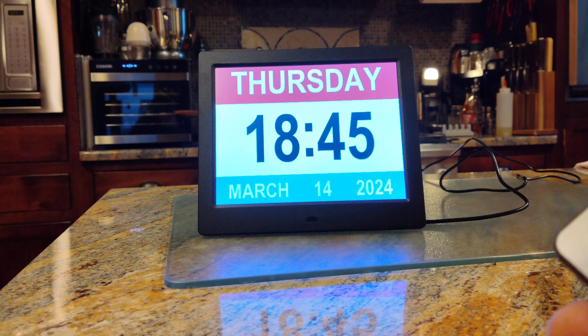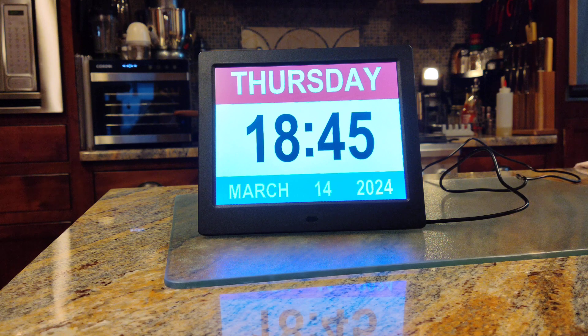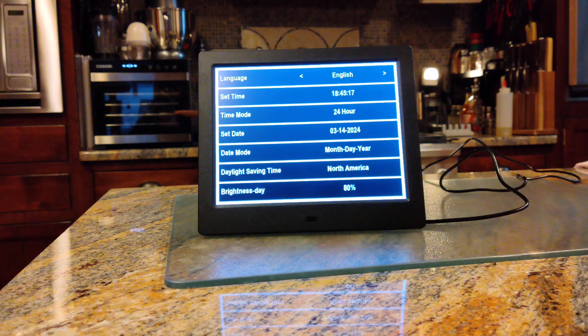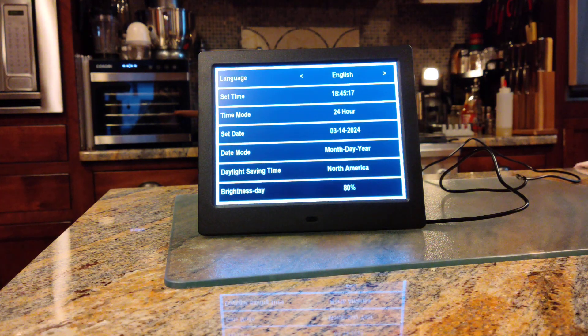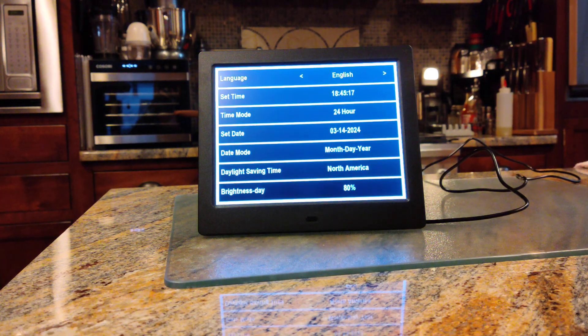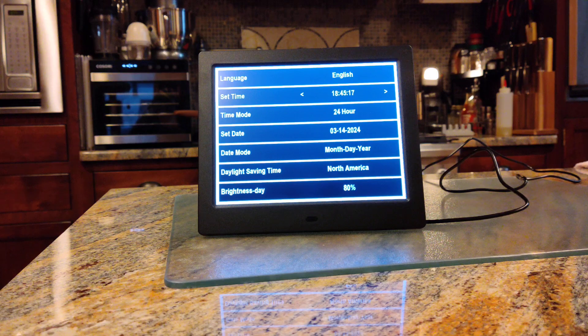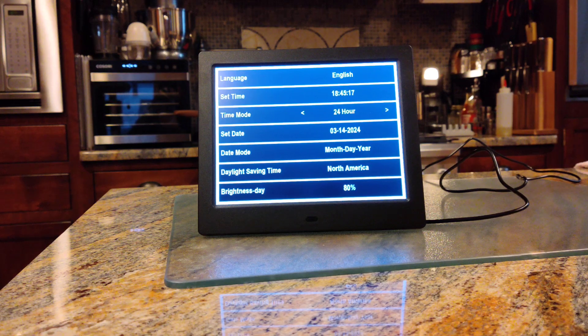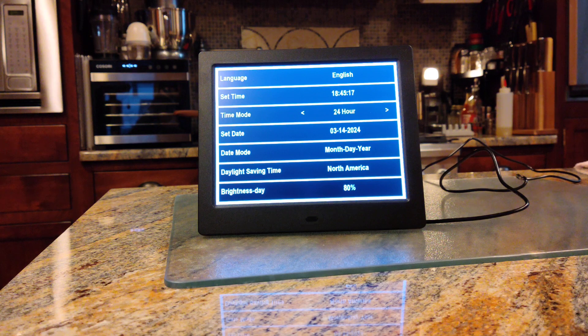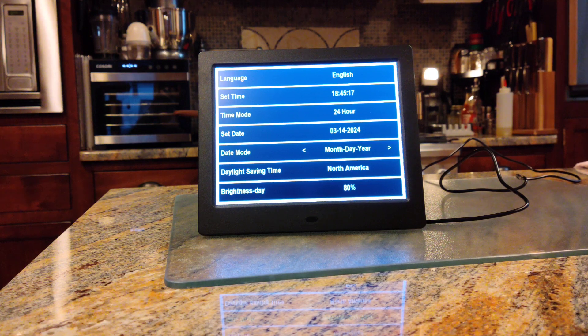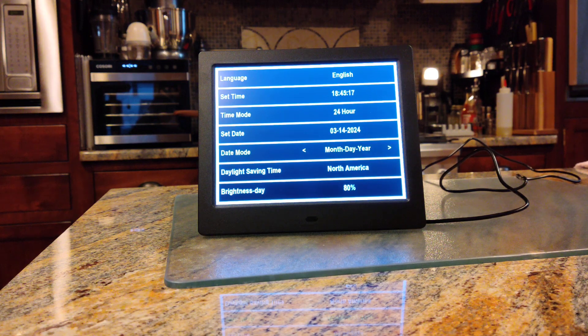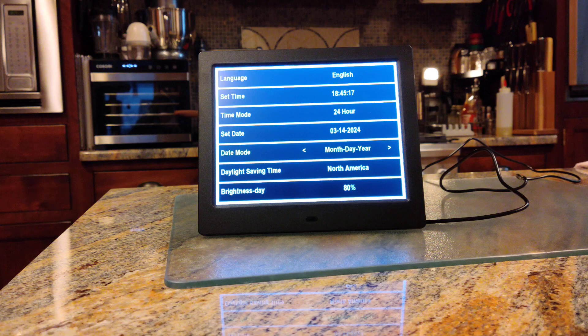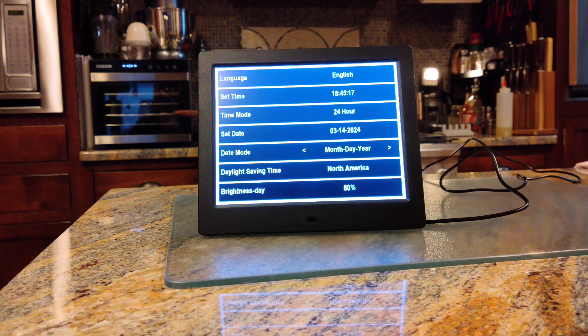Then you go into the menu. You can set the language. You can set the time - 24-hour mode or 12-hour mode. I've got mine set on 24-hour mode. Set the date - month, day, year or day, month, year, whichever one you prefer.